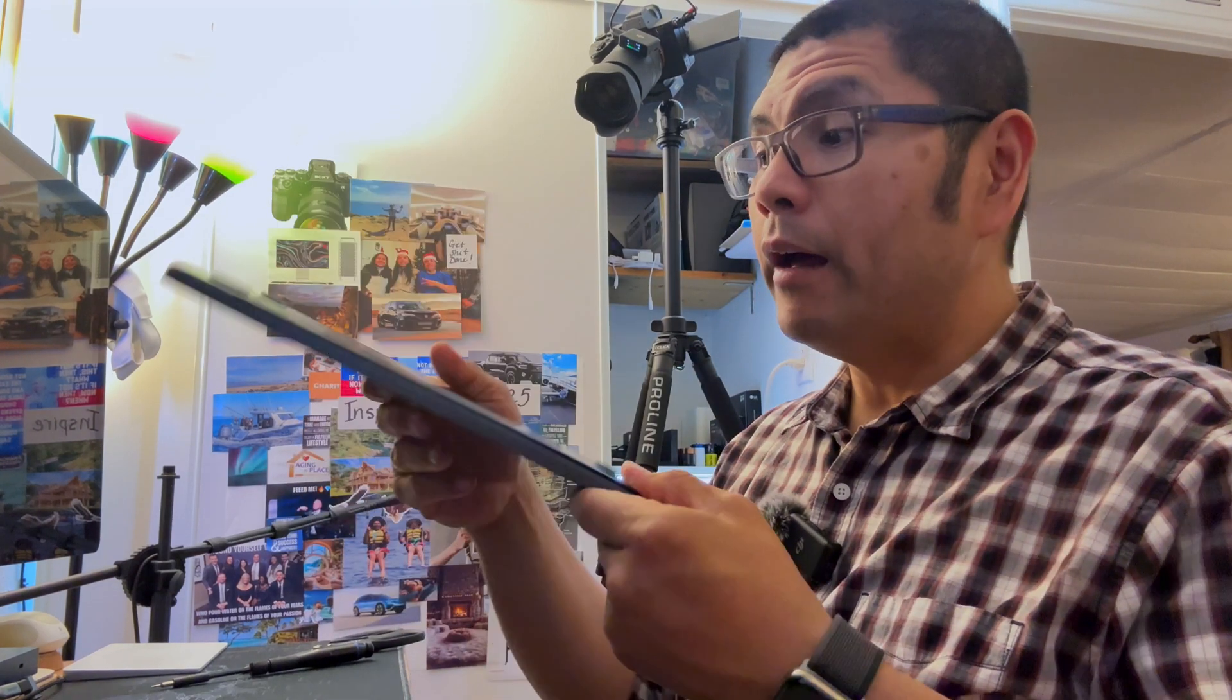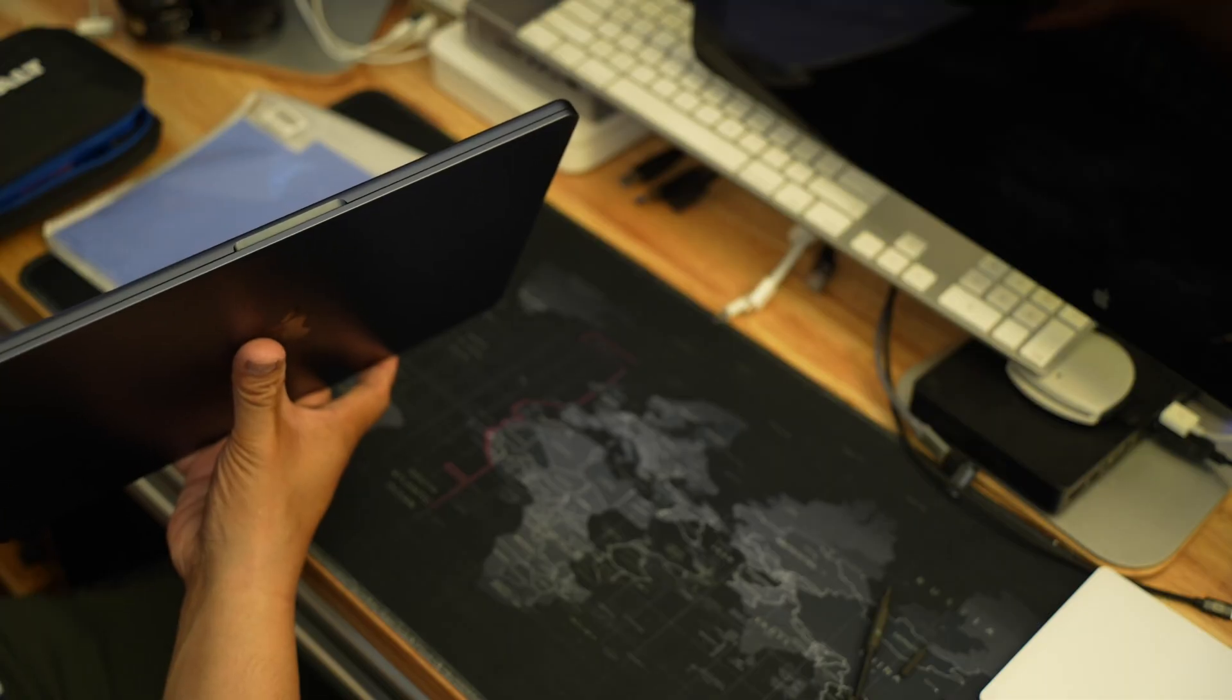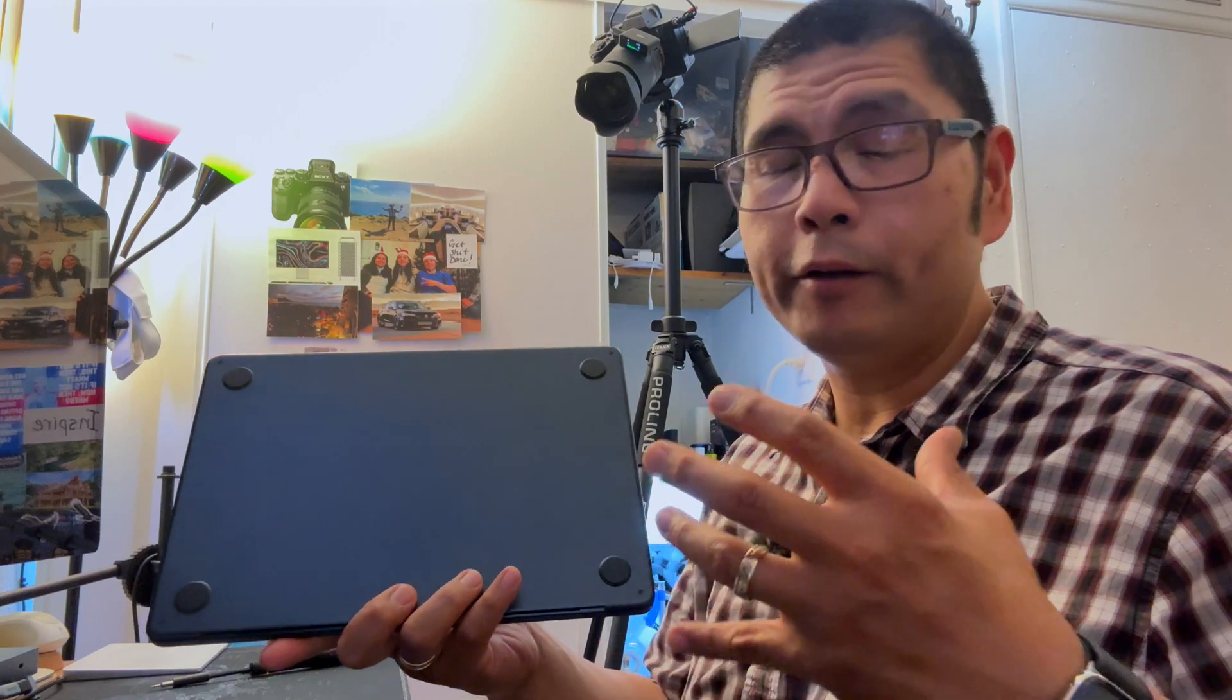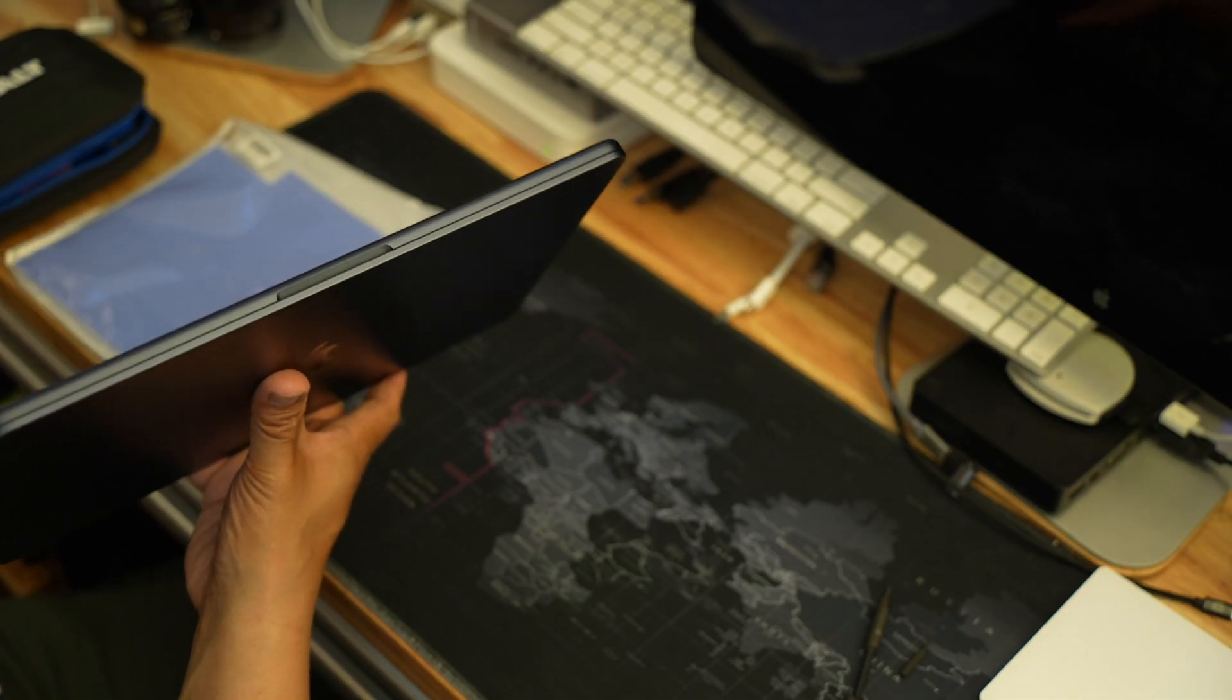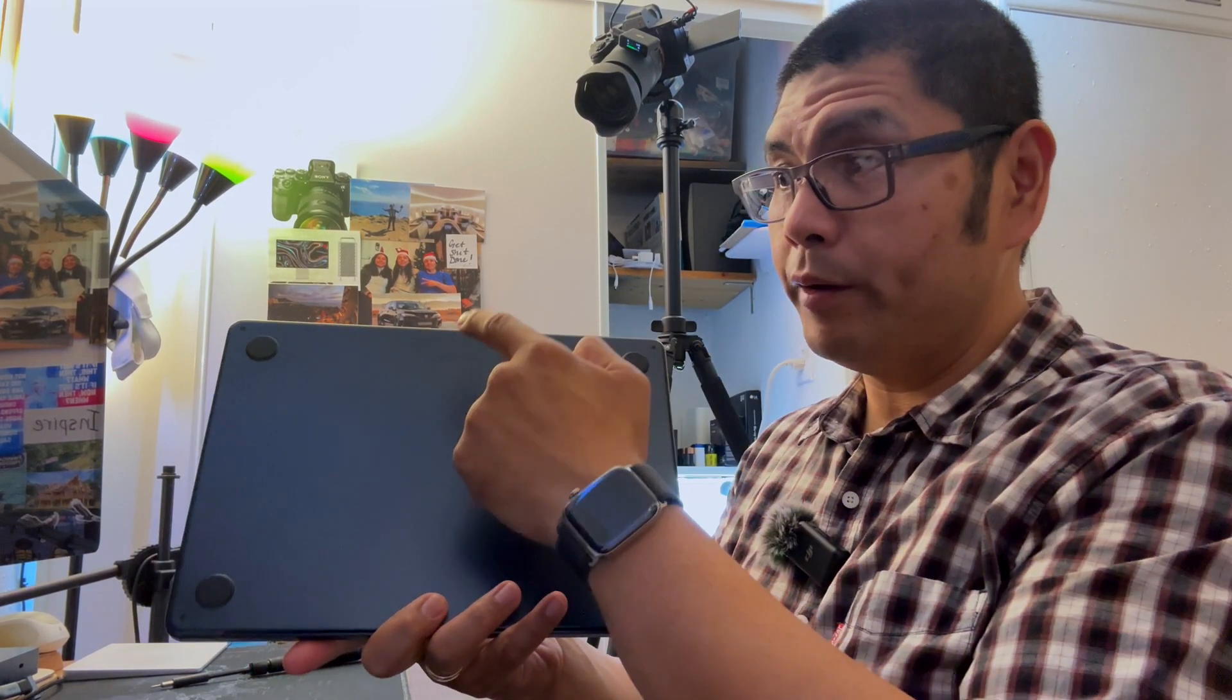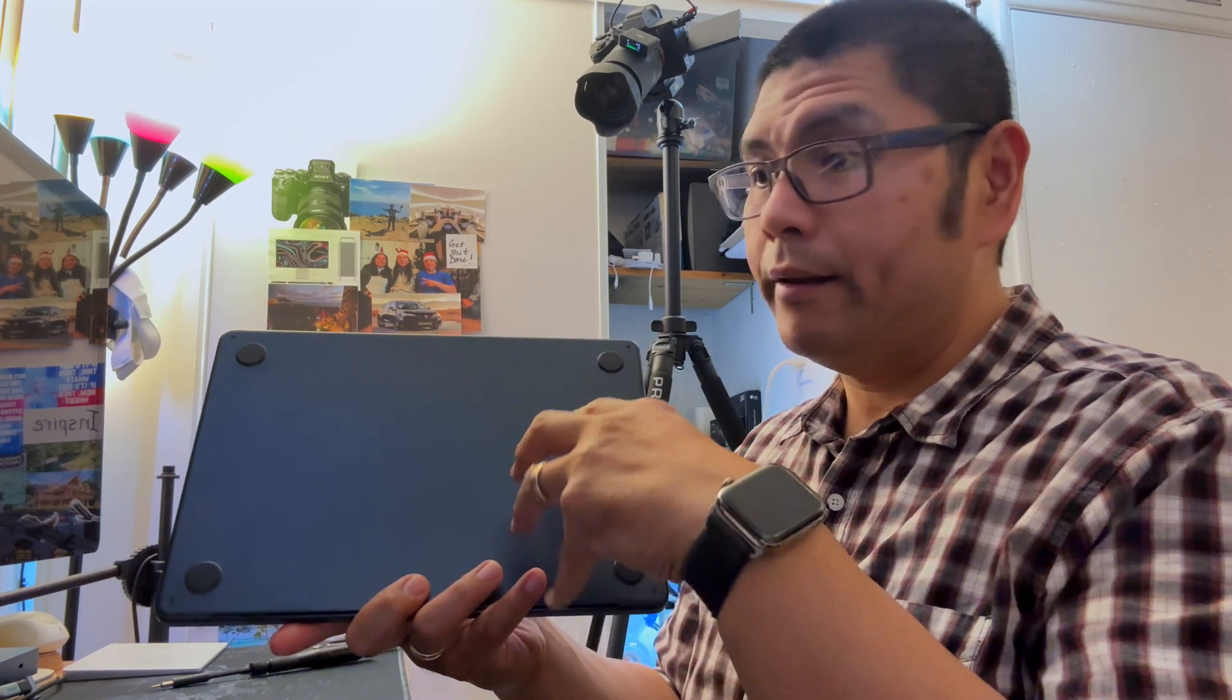So what is the main purpose of doing this thermal pad modification? This machine is not actively cooled like the MacBook Pro, so you want to eke out a little bit more performance. The thermal pad pulls the heat from the system on a chip—that CPU, GPU, all-in-one chip—and brings it up to the metal surface of this case.